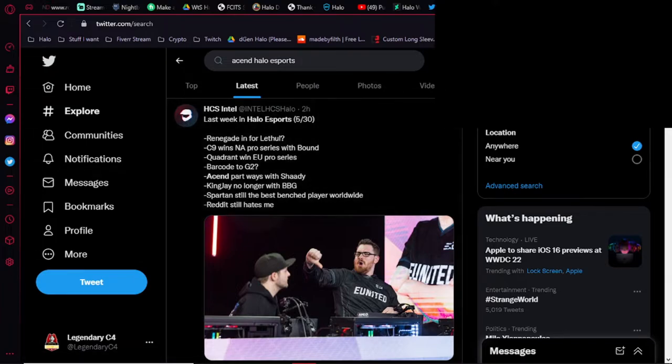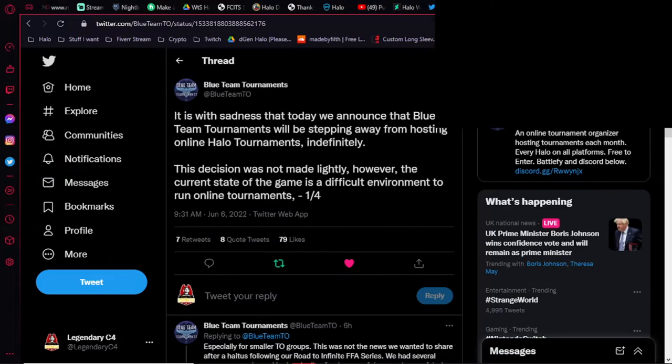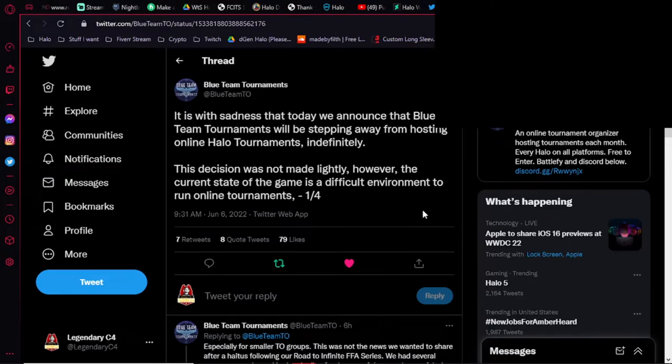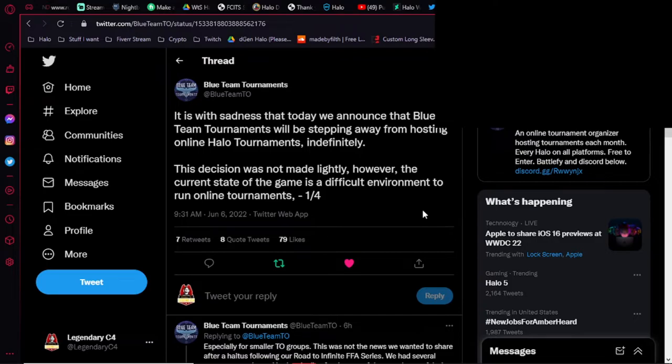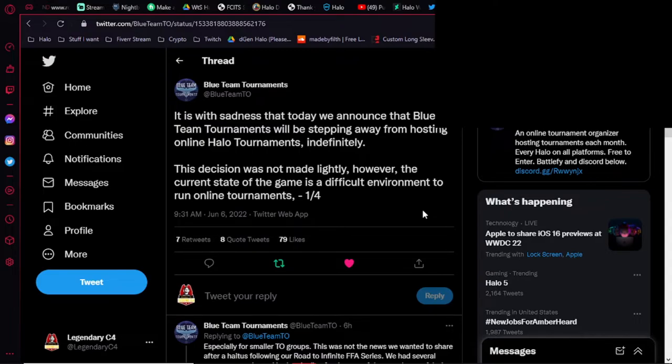One of the other things that I wanted to mention today is that we have another tournament organizer dropping from the scene indefinitely. And basically, we had last year when I came back to the scene, we had Blue Team Tournaments doing these free-for-all, starting with Halo Reach, going on to CE, Halo 2, Halo 3, Halo 4, and then Halo 5. And then they ended it on Halo Infinite just a few months ago.